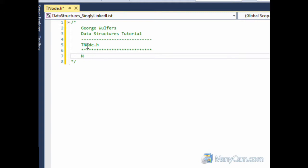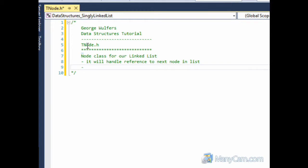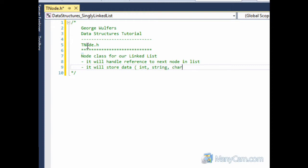So this is going to be our node class for our linked list. And its purpose is that it will handle the reference to the next node in the list and it will also handle or store data. And this type of data can be an integer, a string if I can spell this correctly, characters, or just other objects like other classes.